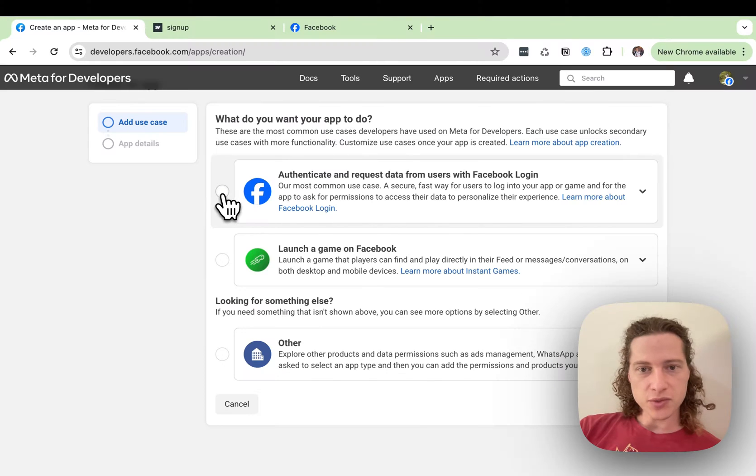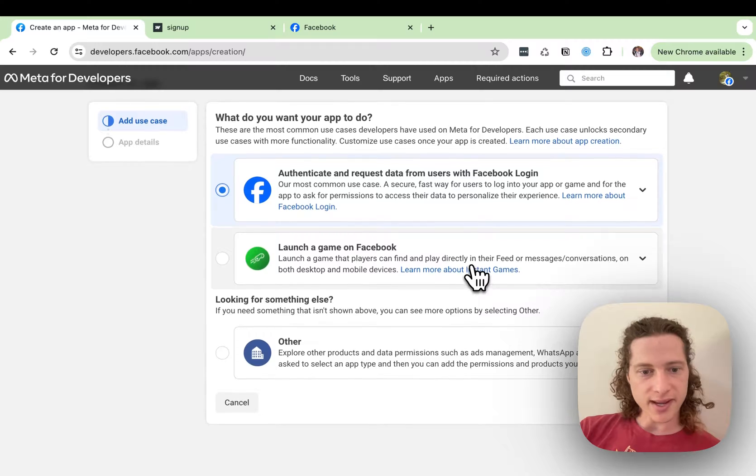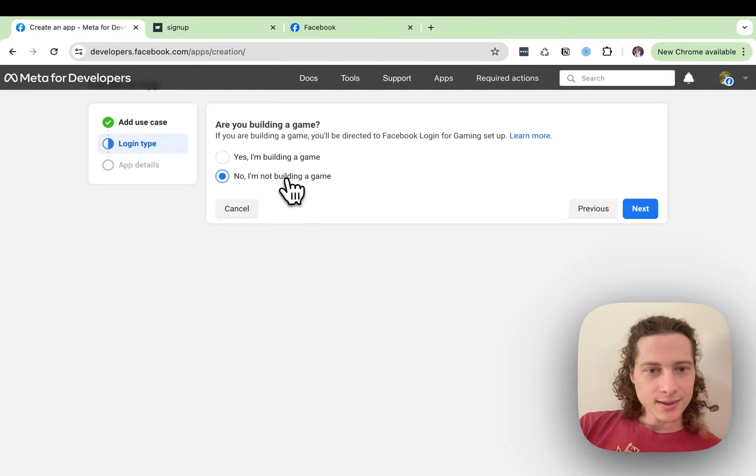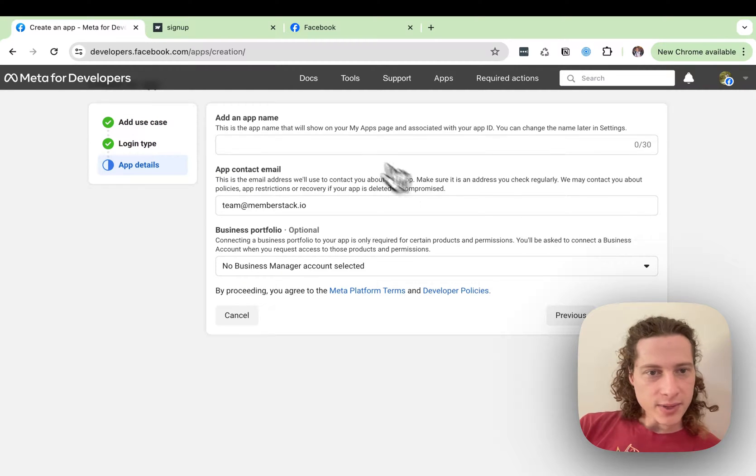First off, we're going to Authenticate and Request Data. Click Next. I am not building a game.